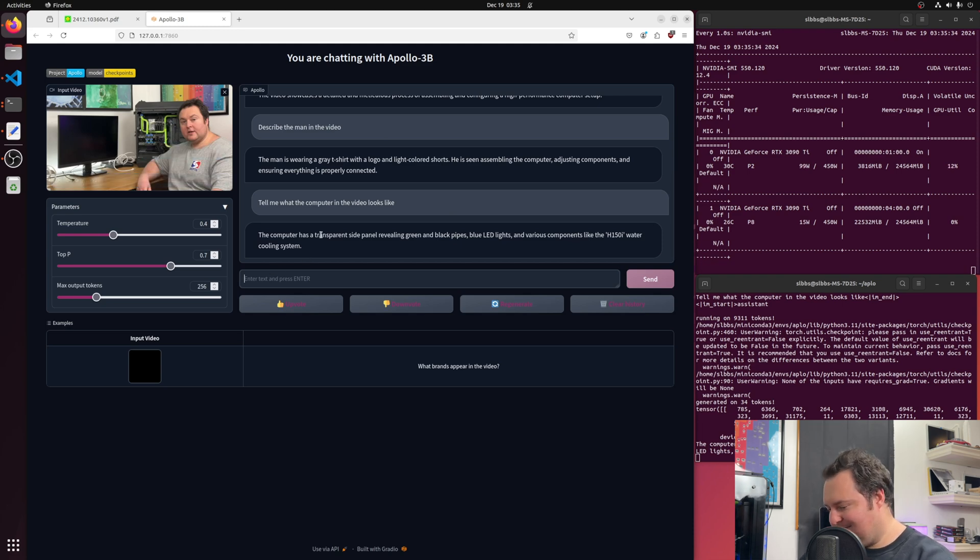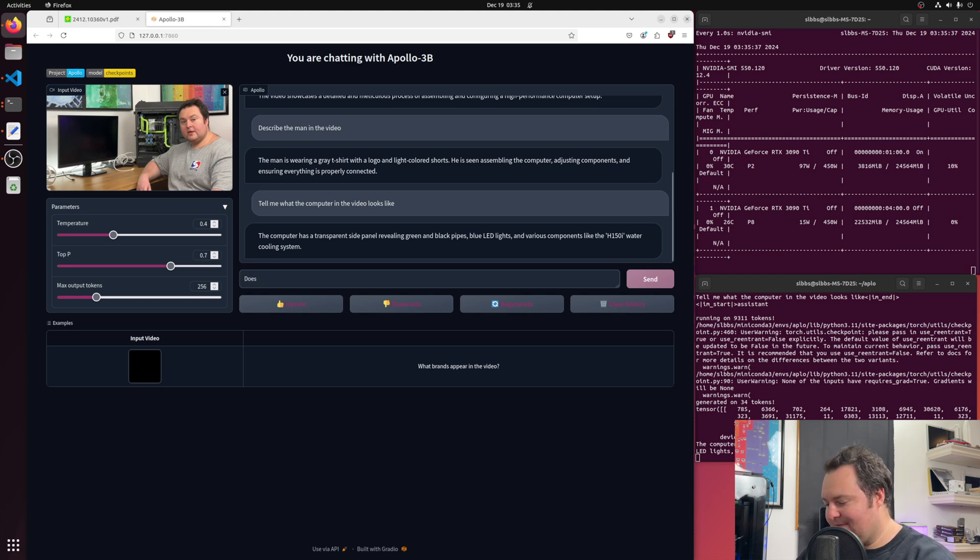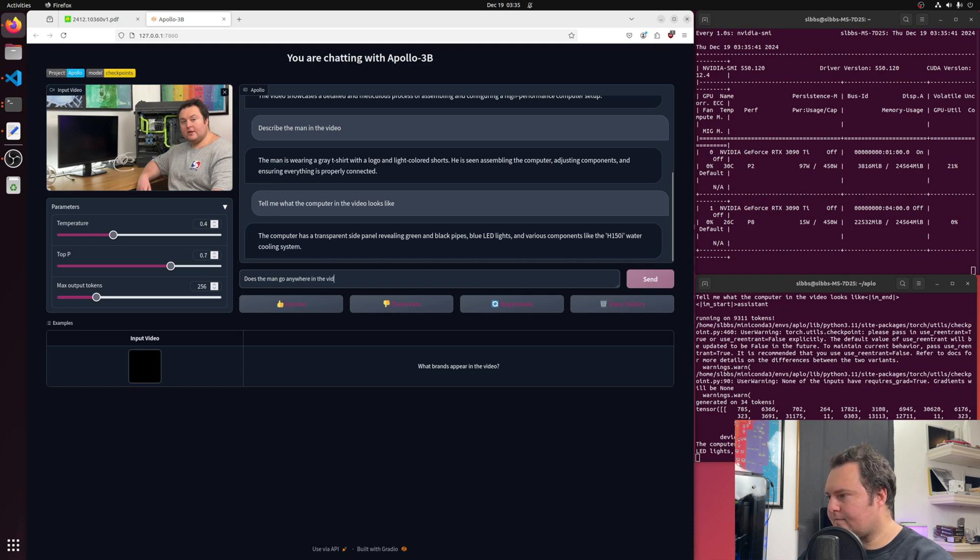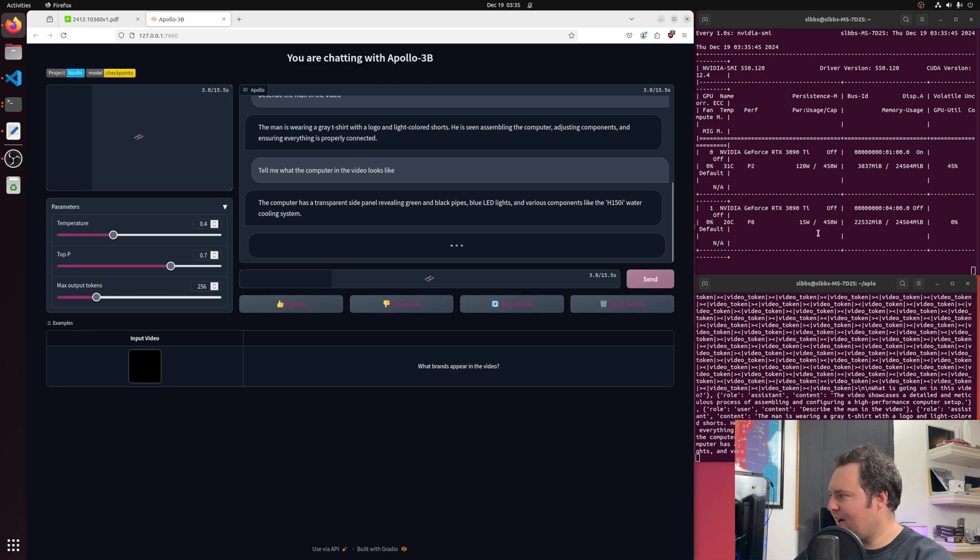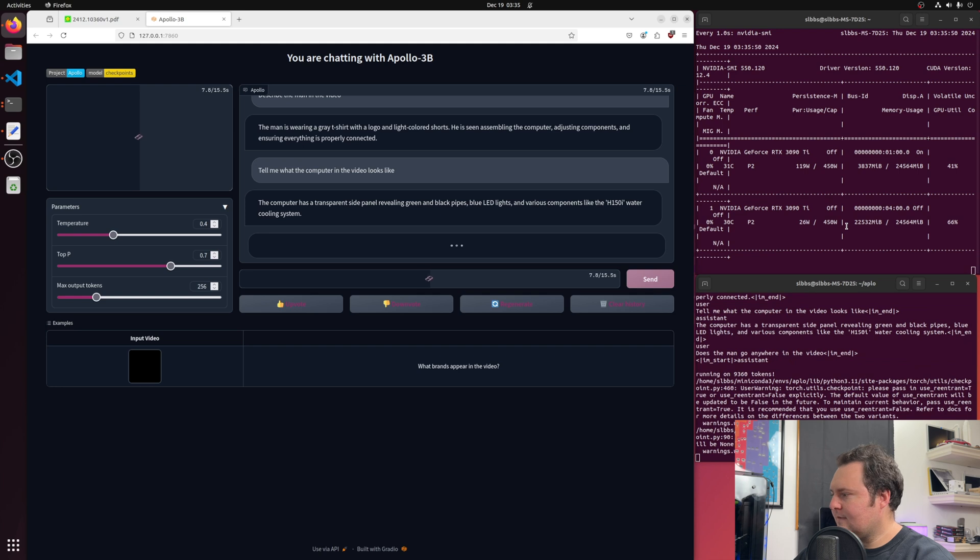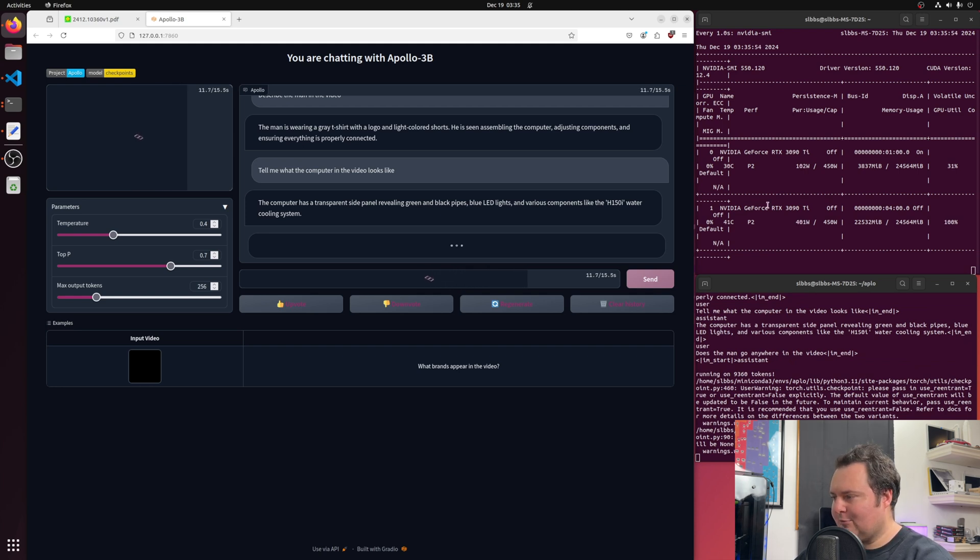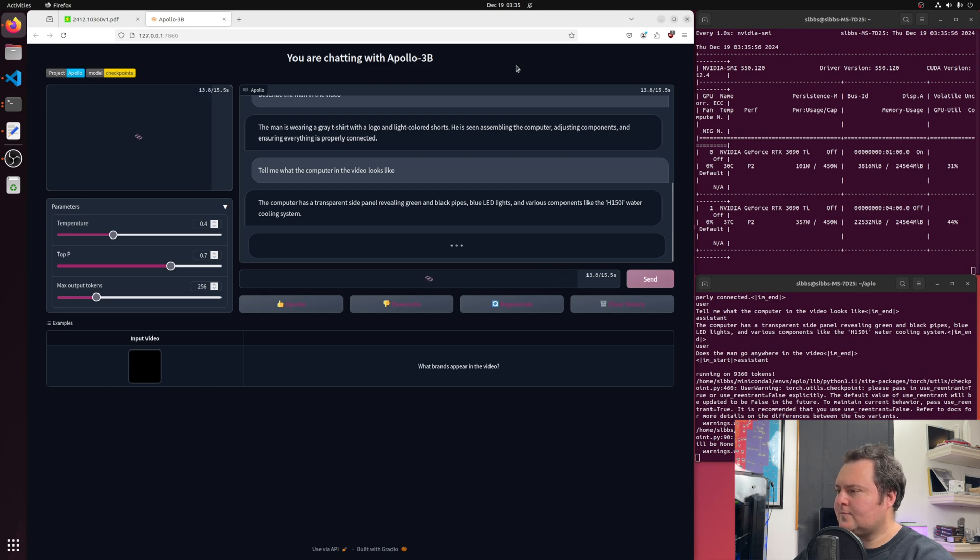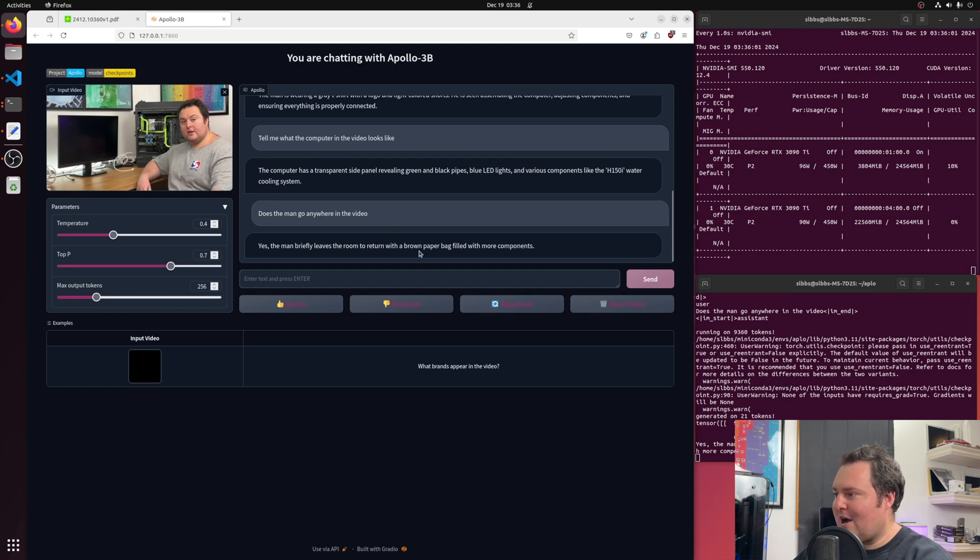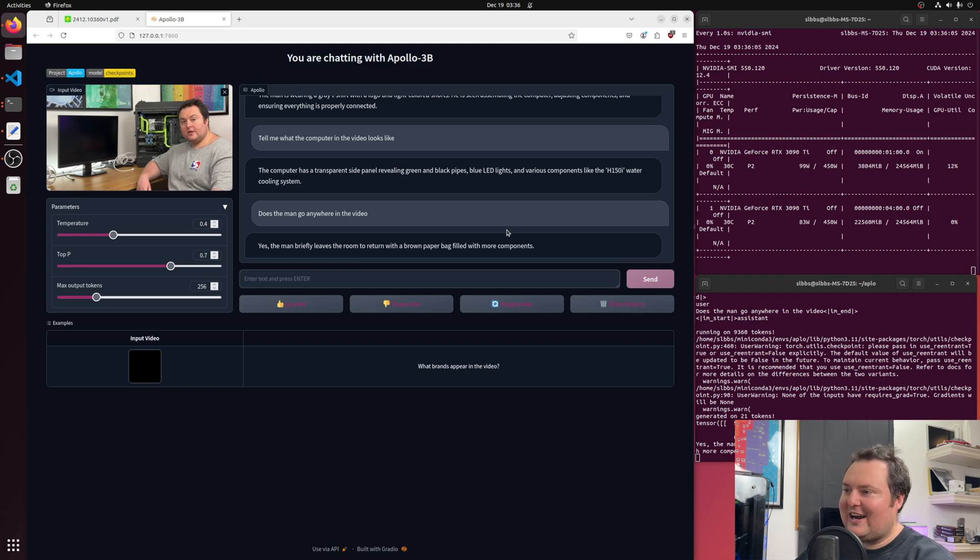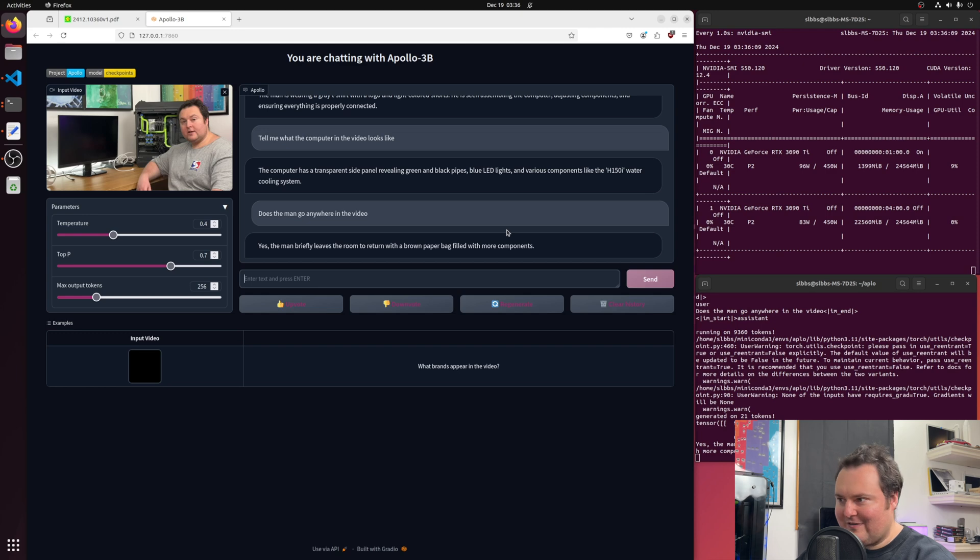I'll ask it, does the man go anywhere in the video? And we can see it working, and it's using a lot of video RAM. And it takes a little bit of time to respond. He briefly leaves the room to return with a brown paper bag filled with more components. And that is correct, because in this video, for like 10 seconds, I showed leaving the house and going to Micro Center to buy more coolant to refill the system. So that is really quite cool.